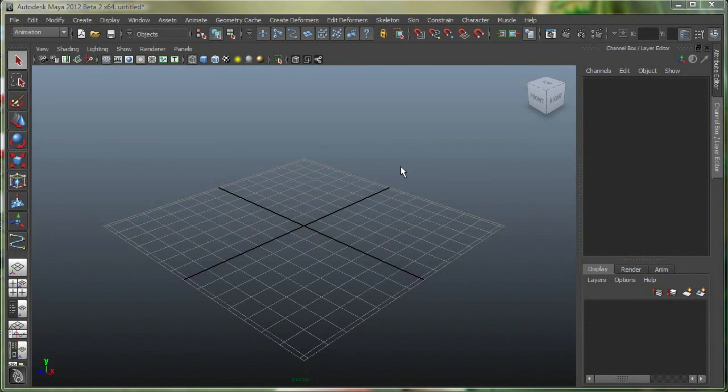Hi, in this movie we're going to take a look at NURBS Curves and Components. We'll cover the CV Curve tool, the Revolve tool under Surfaces menu set in Maya, and how to import images for modeling references.